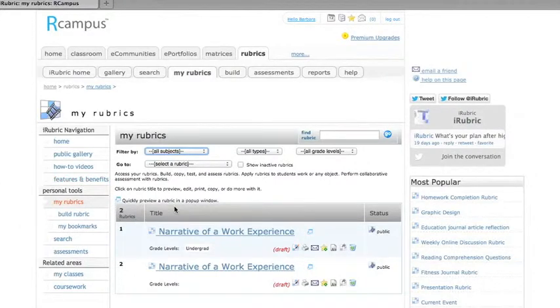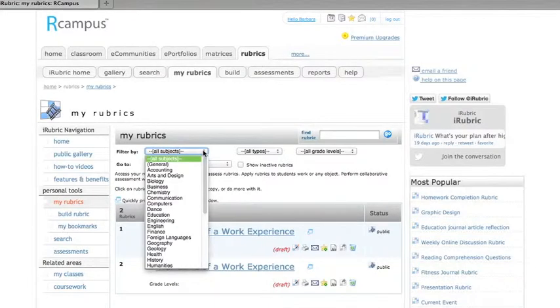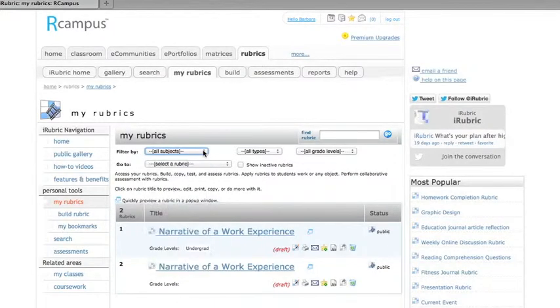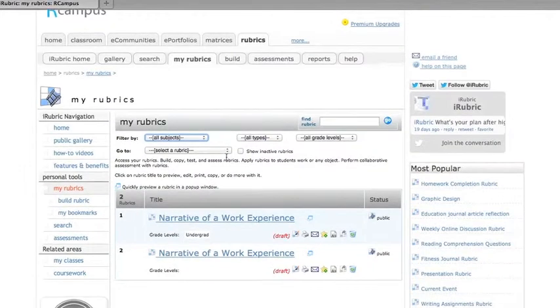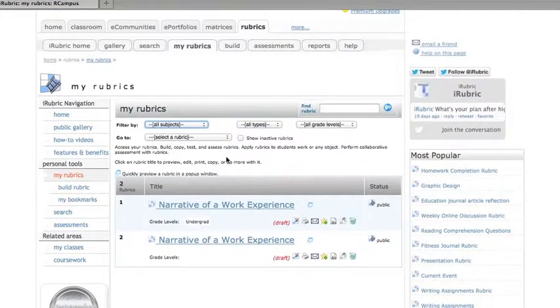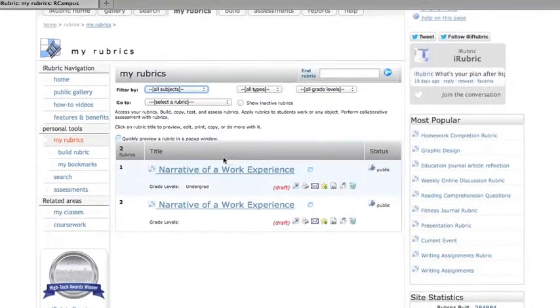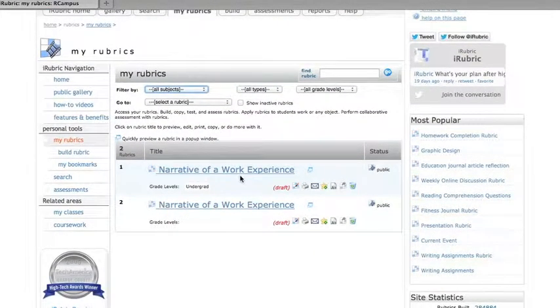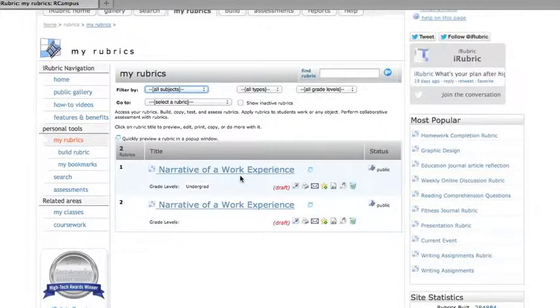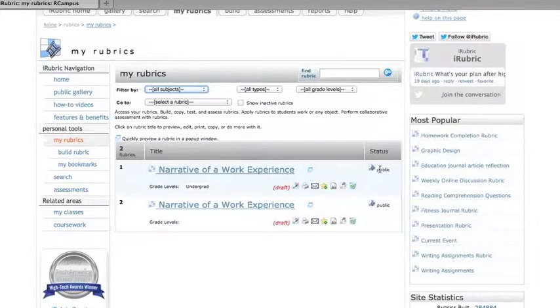And then there are ways to filter your list. You might have a long list of rubrics if you create a lot for a lot of courses, and so there are ways to sort them. You can see I only have two in my list, both on the same subject. I started one and then I decided to start over from scratch.